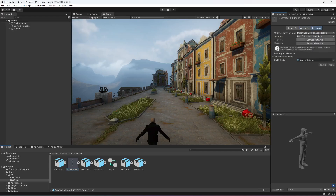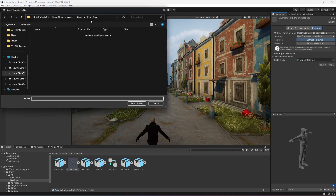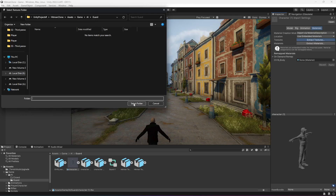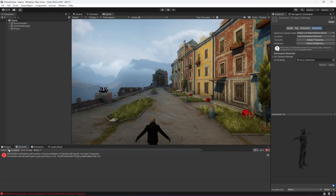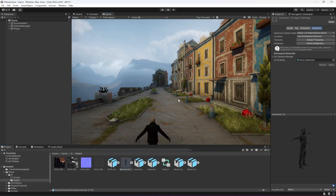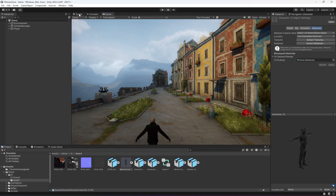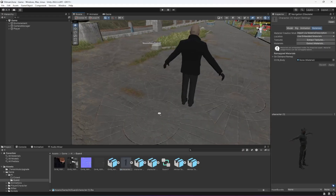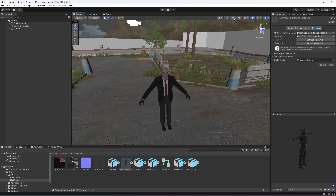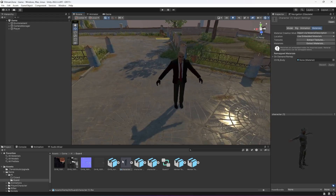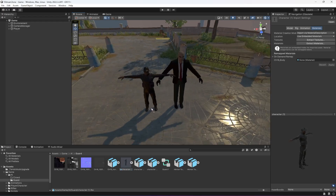Select the character, click on its materials, click on Extract Textures, leave the exact path as the crowd folder, and simply click Select. Then click Fix Now and you will notice that the materials and everything are fixed.